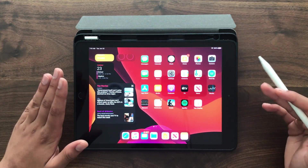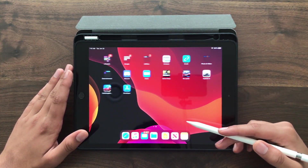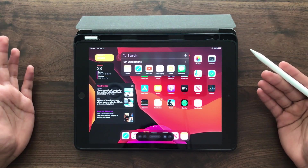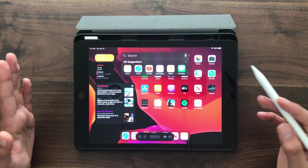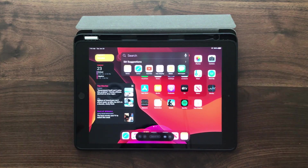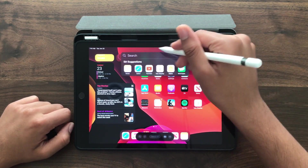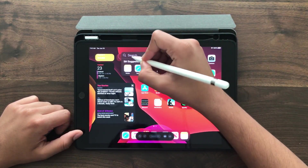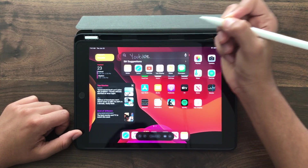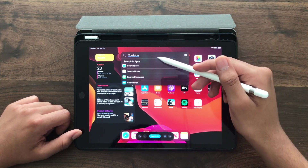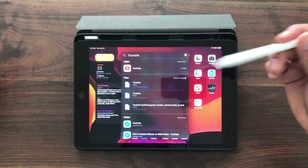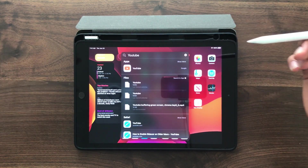One of my favorite features is this search bar. Now with Apple Pencil on iPadOS, in any text field you can just write something out — for example, if I want YouTube I can just write 'YouTube' and it will actually convert it, and then I can go ahead and search. That's one of my favorite features.